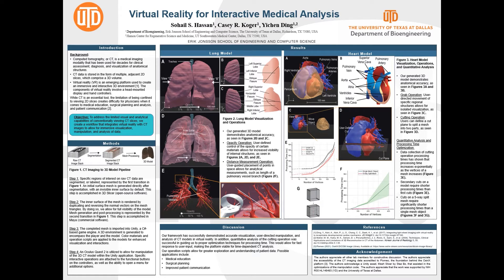We also have a distance measuring operation, seen in Figure 2F, where we measure the length of a vessel branch. The view of the heart model in Figure 3A, side by side with 3B, shows that our heart model is also anatomically accurate, since we are able to see the ventricles, atria, and vasculature. Figure 3C demonstrates our grabbing operation, where we are able to move a regional segment of the model — in this case the pericardium — to increase visibility of the inner structures. We also perform cuts on the model with a user-defined plane, seen in Figure 3D.